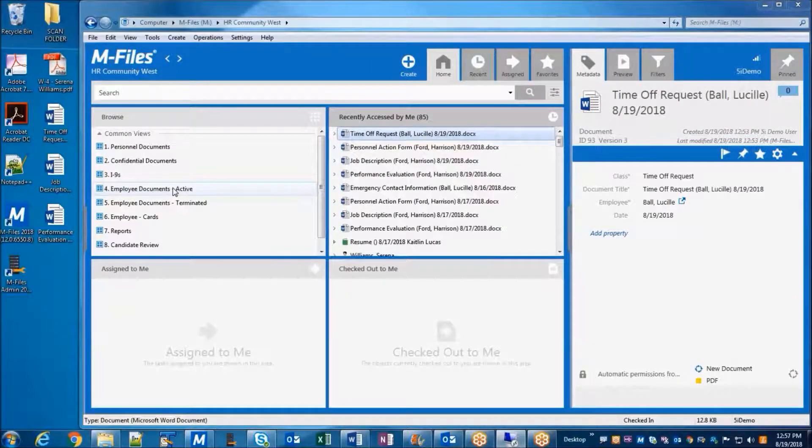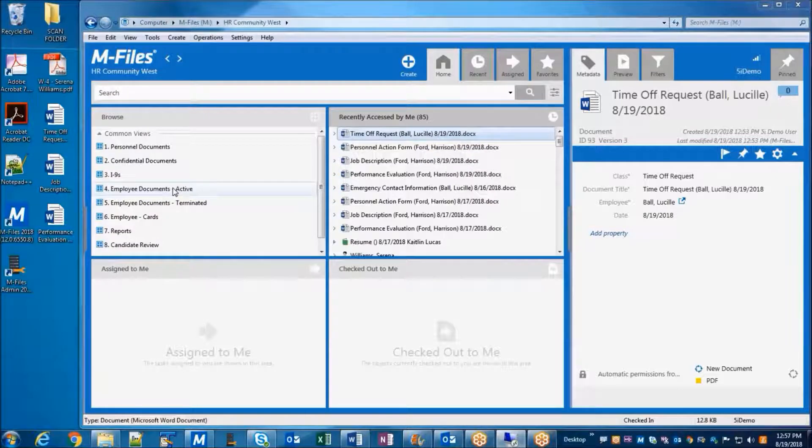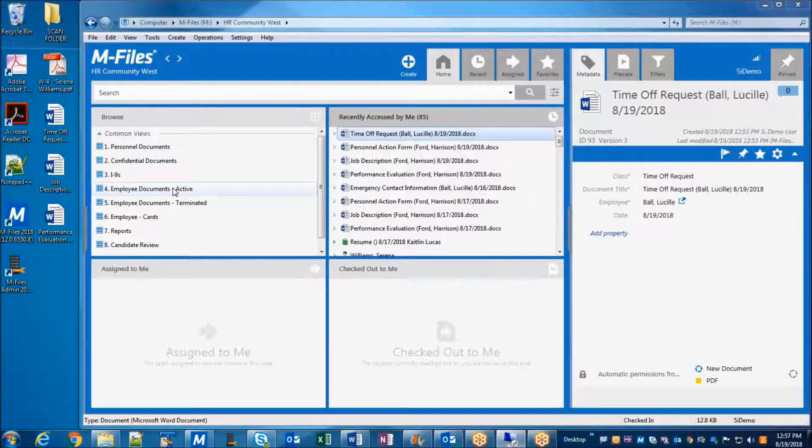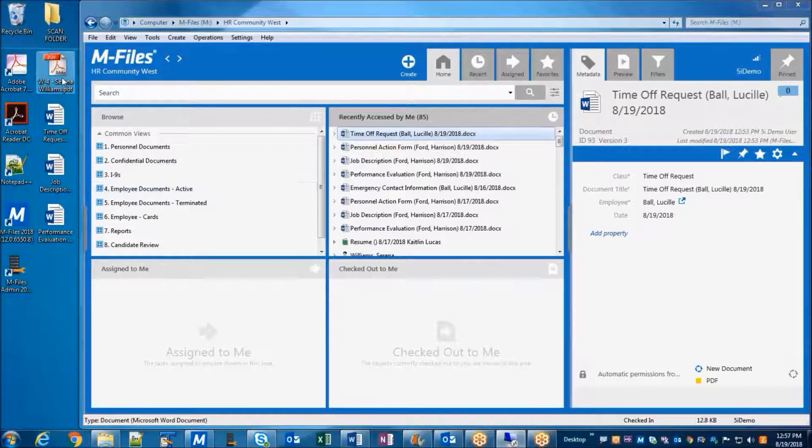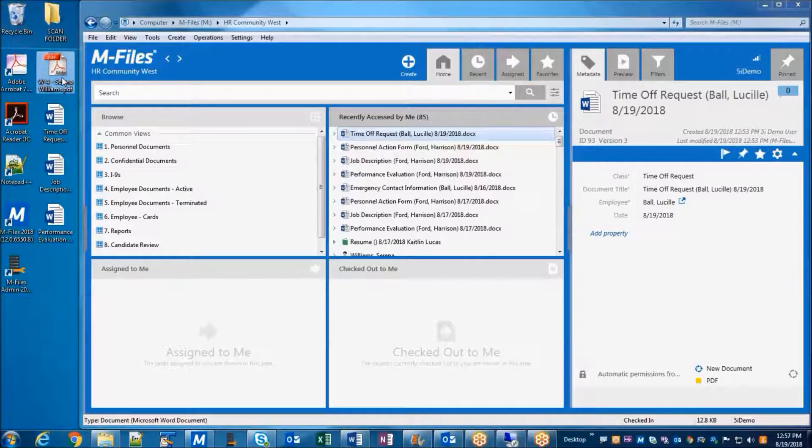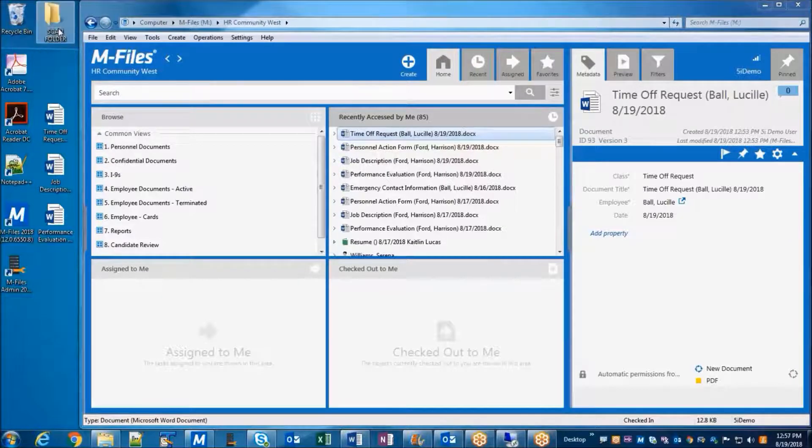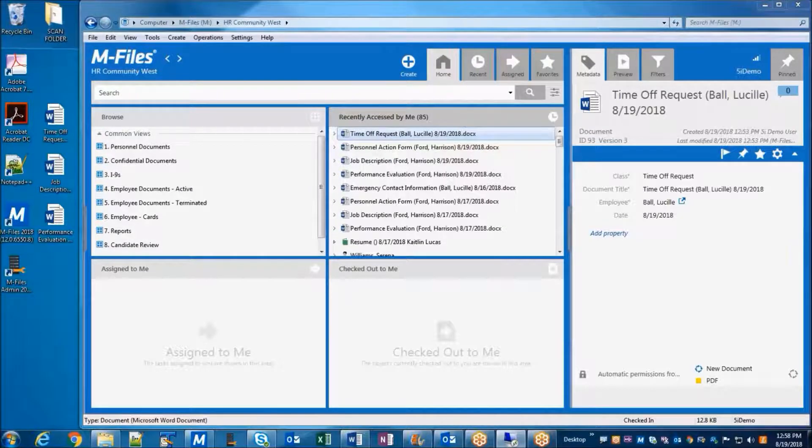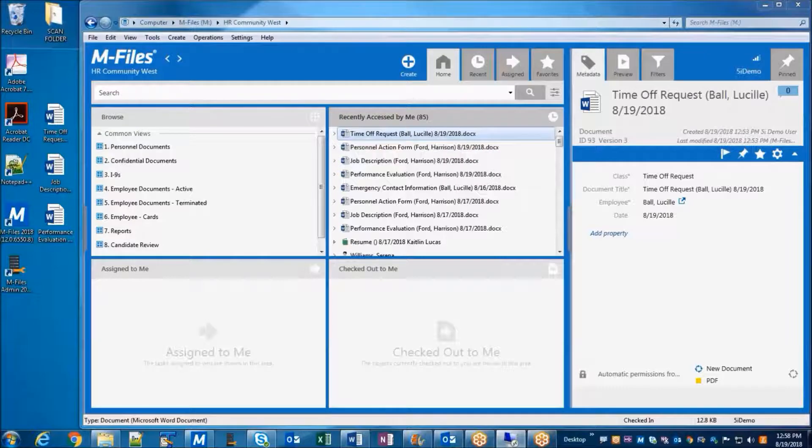Finally, we do have the option of configuring a network folder that is connected directly to the M-Files application. Perhaps you're still regularly using a scanner to scan documents onto your network, and you'd like these documents to be automatically ingested into M-Files without having to direct that process yourself. To demonstrate that, I'm going to take this W4 that I have on my desktop and add that file to my scan folder. Now behind the scenes, M-Files is regularly polling this folder for the presence of new documents.